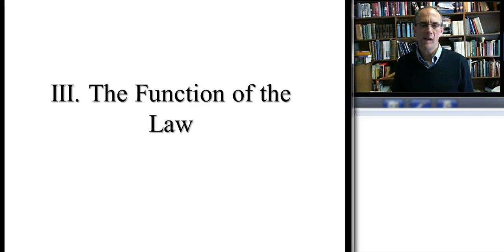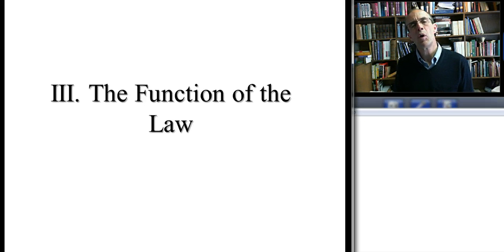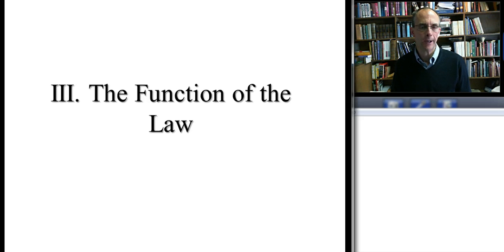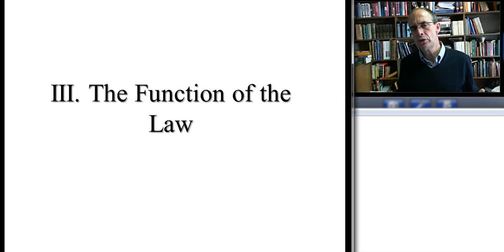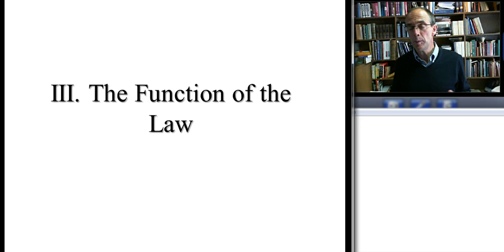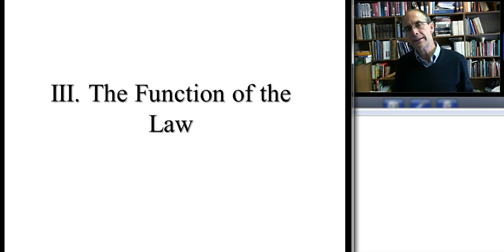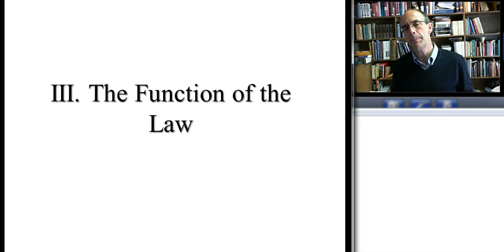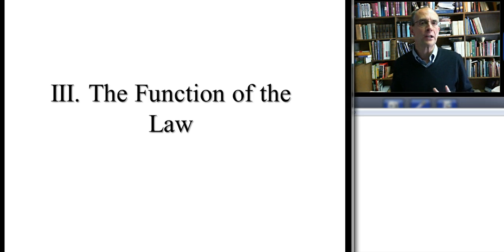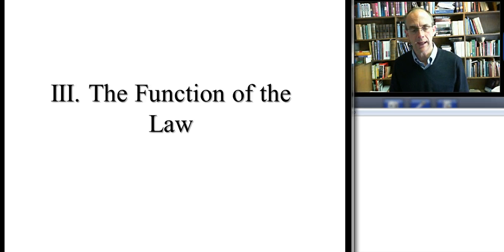There's still one more subject we need to cover to complete our lengthy discussion on Paul and the law, and that has to do with the function of the law. At this point, permit me to remind you that it's easy to be confused, because earlier in our discussion we talked about three different types of law. This has to do with the distinction that the Reformed camp often makes. Now we're going to talk about the three functions of the law, so please be careful not to confuse these two things.